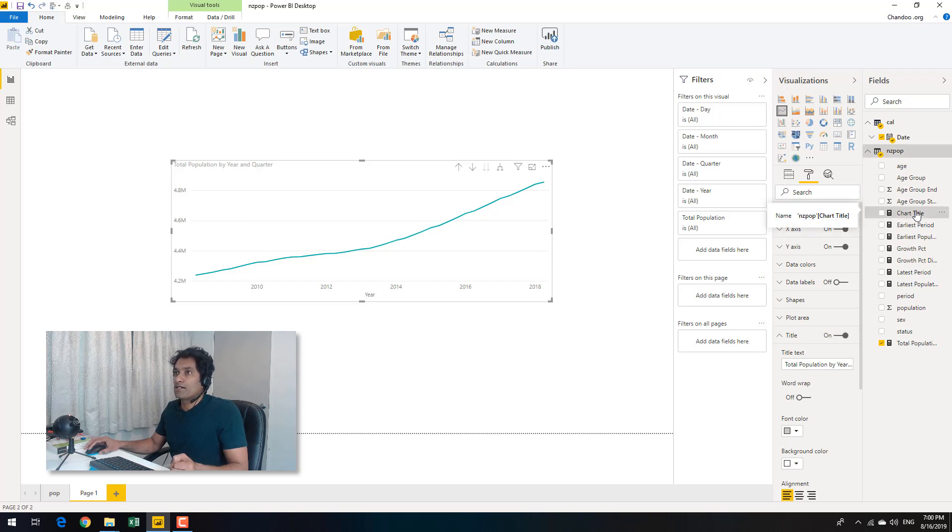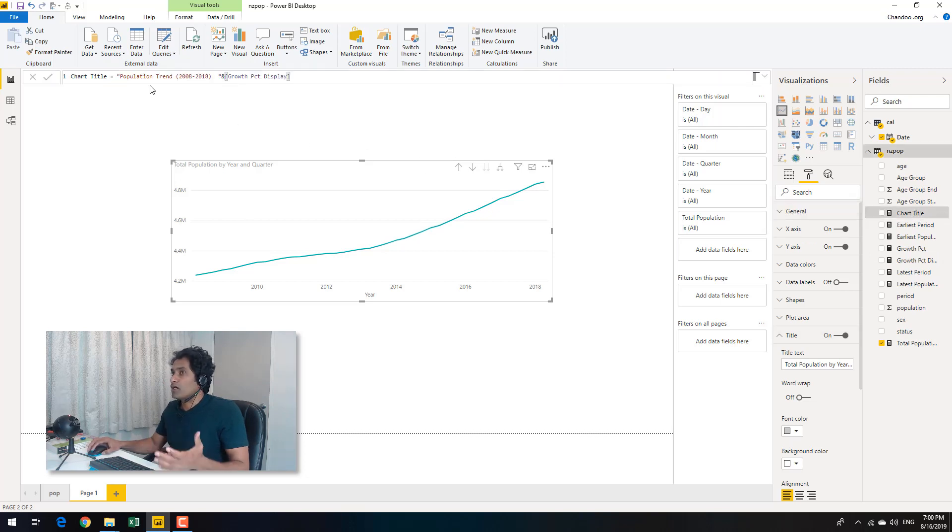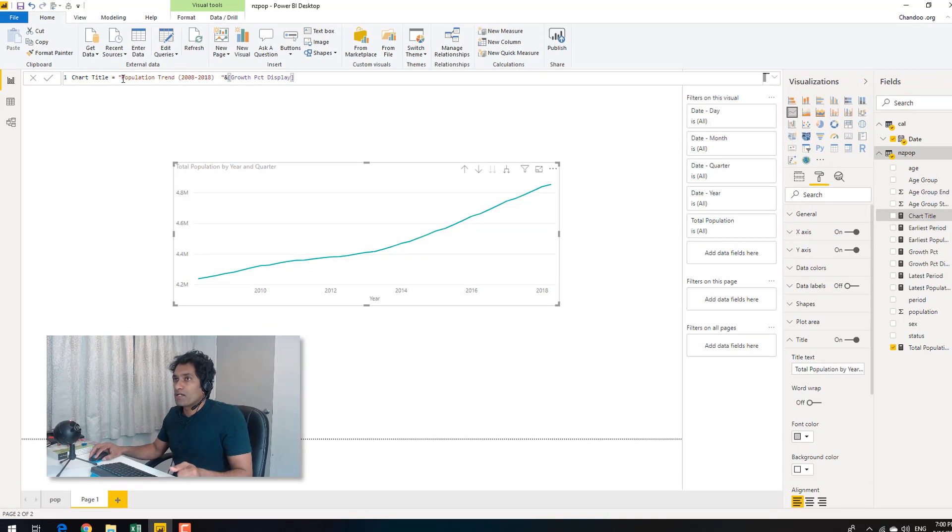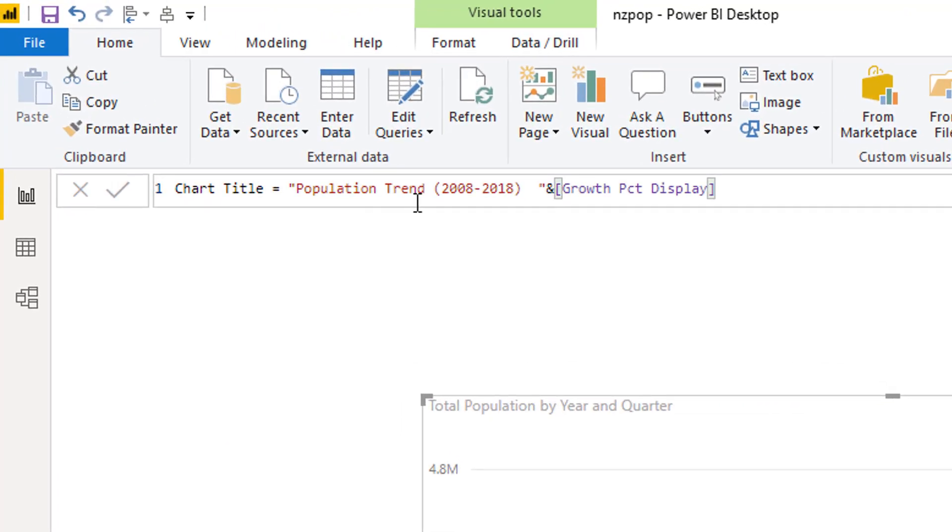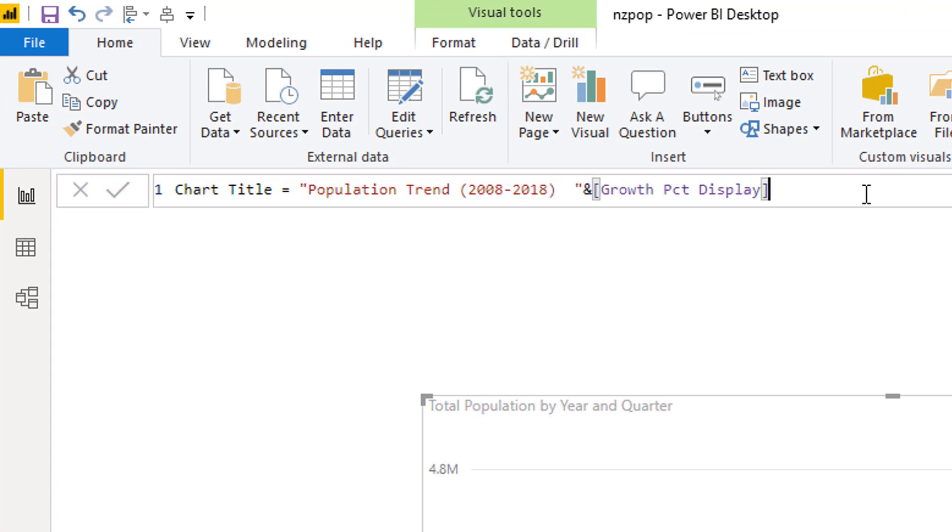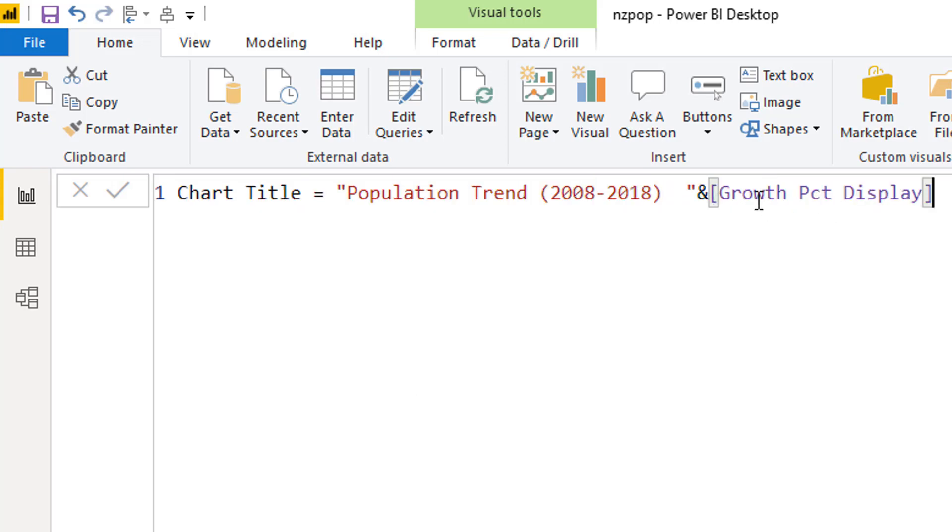I have got a chart title here. It will only work for text measures. So we want to say something like population trend 2008 to 2018. And then we want to display the growth percentage. So you would construct such a measure using both plain text values and then concatenating with some sort of a measure that does something for us.